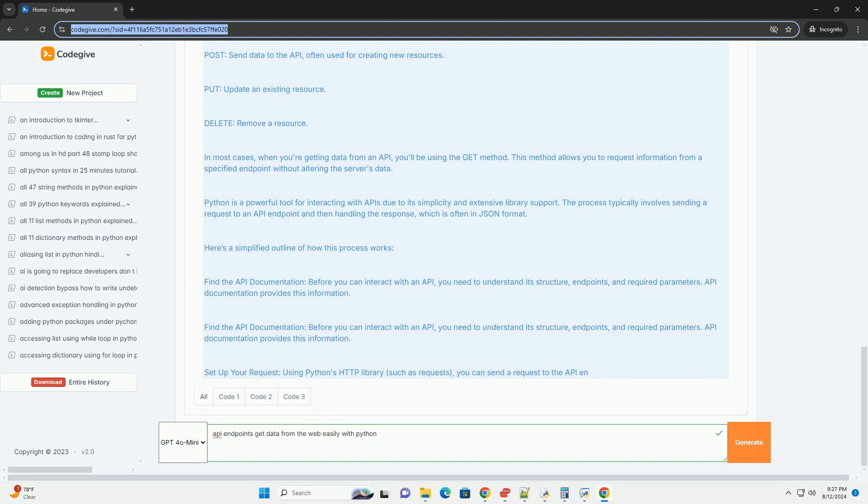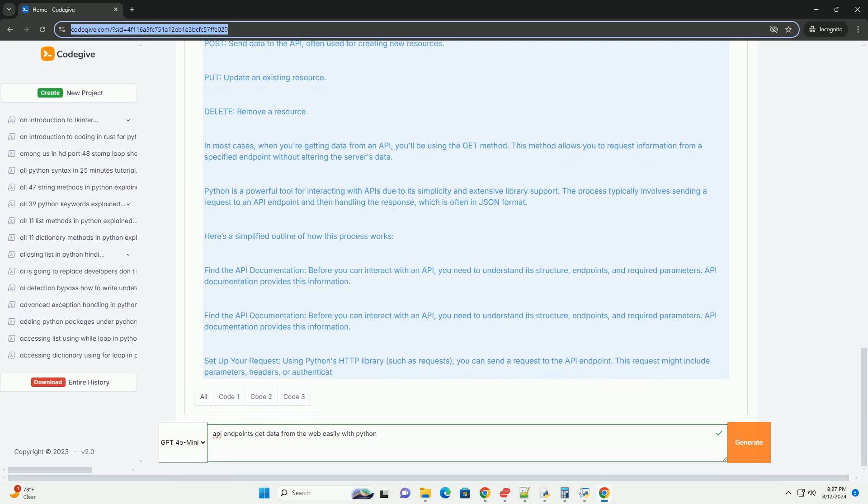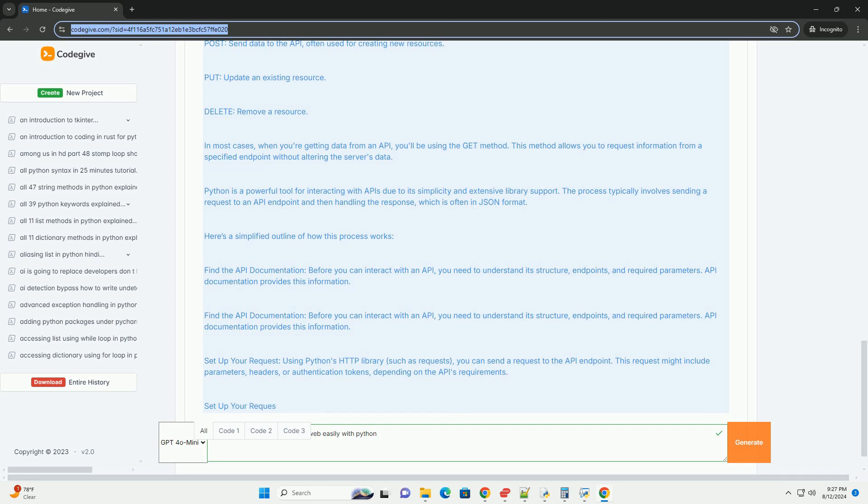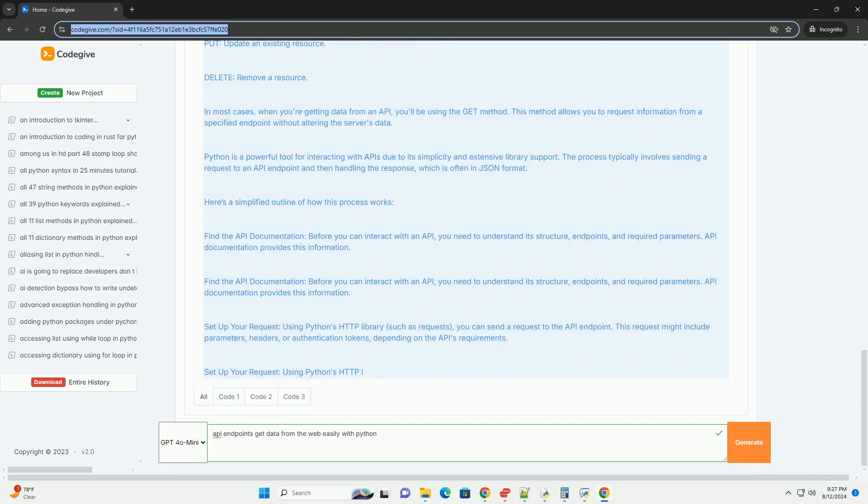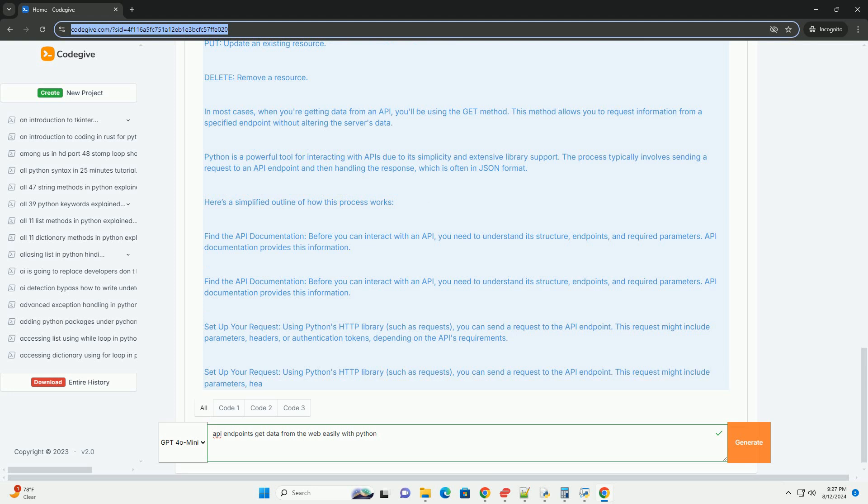Two, set up your request. Using Python's HTTP library, such as requests, you can send a request to the API endpoint. This request might include parameters, headers, or authentication tokens, depending on the API's requirements.